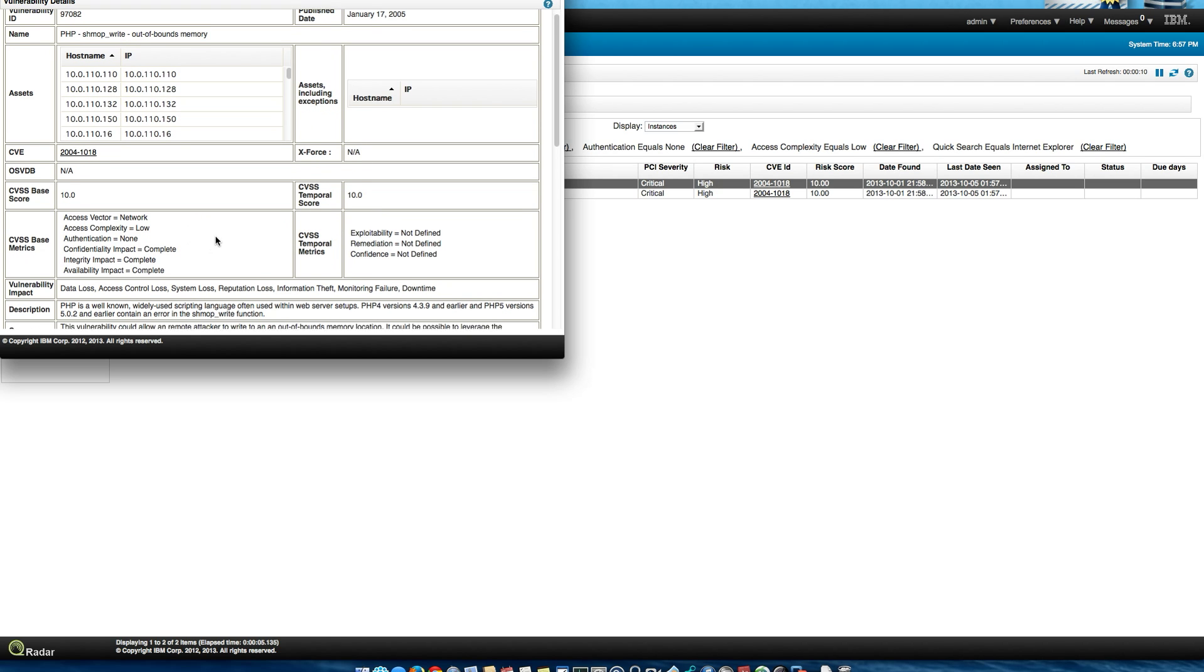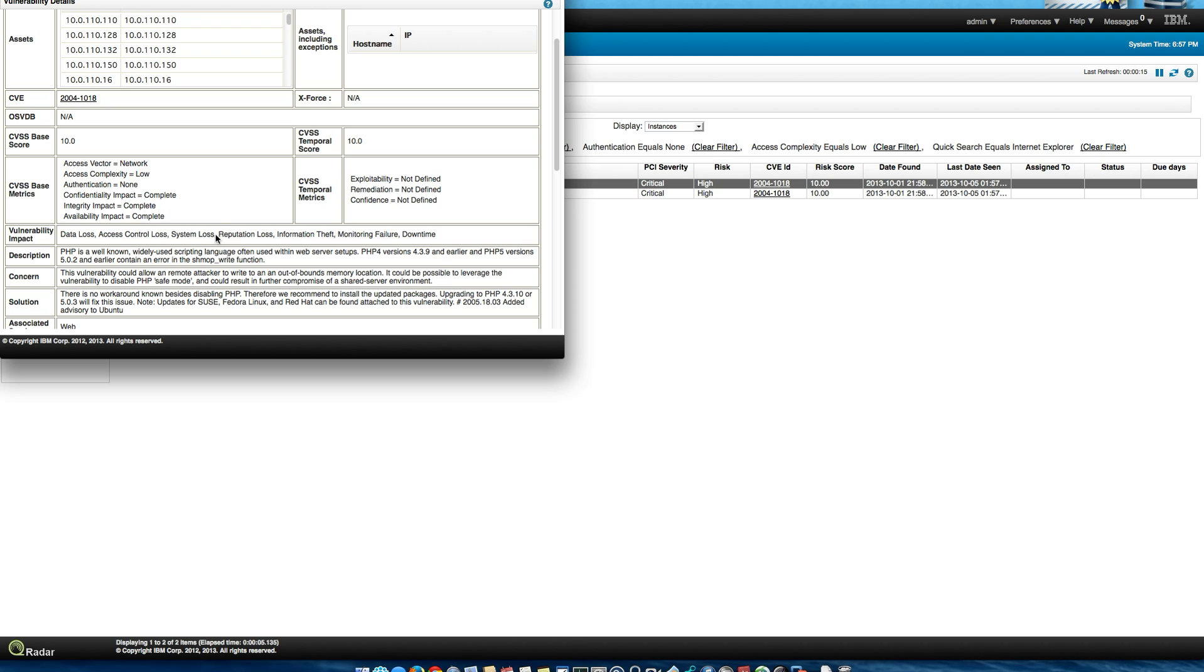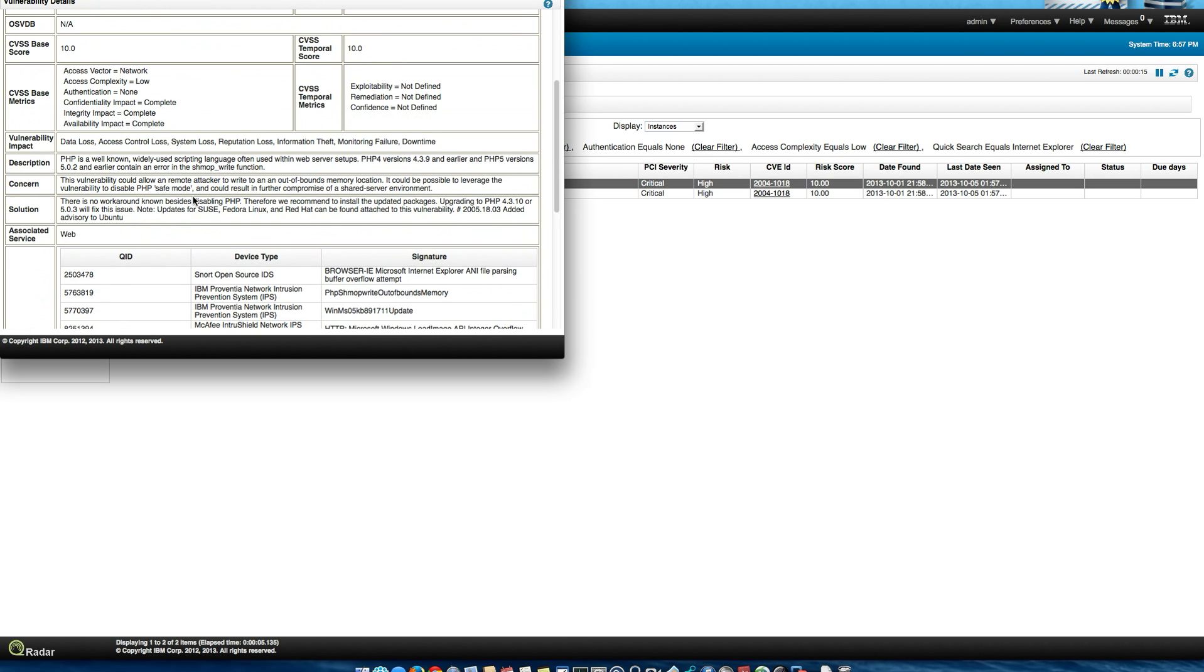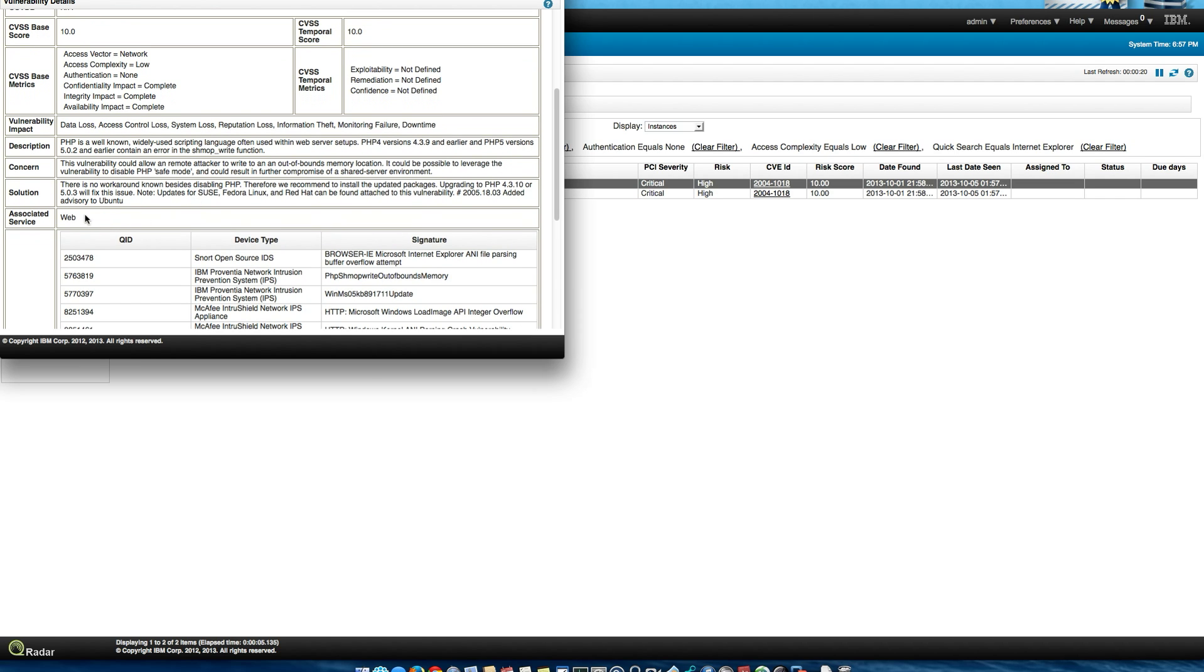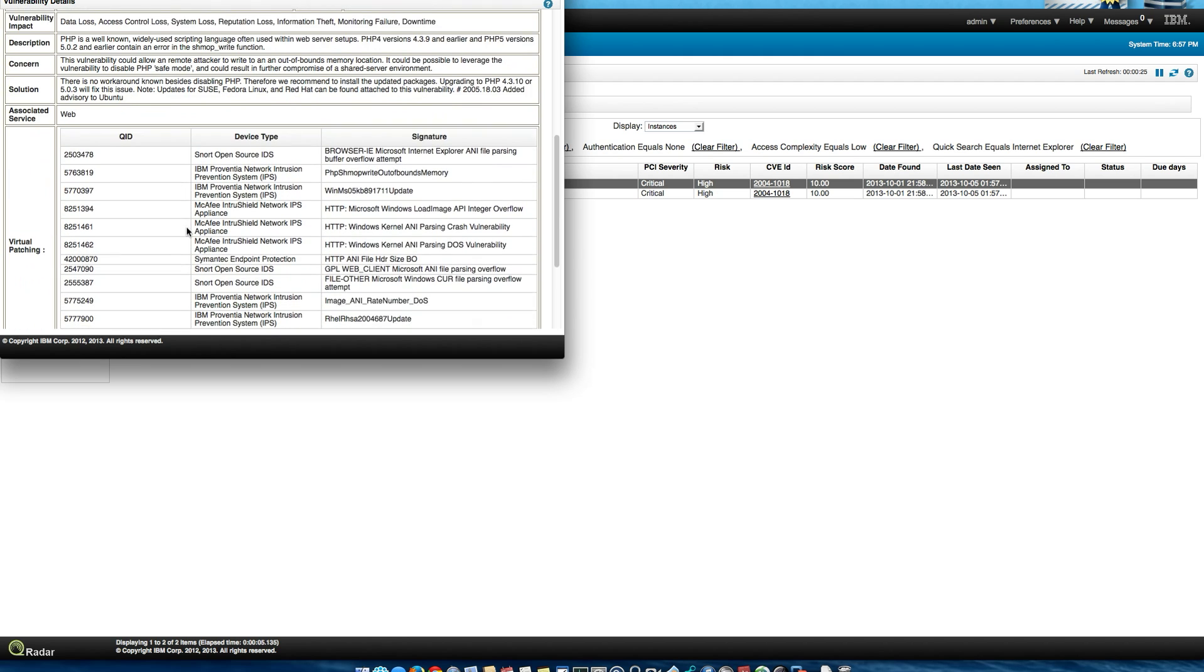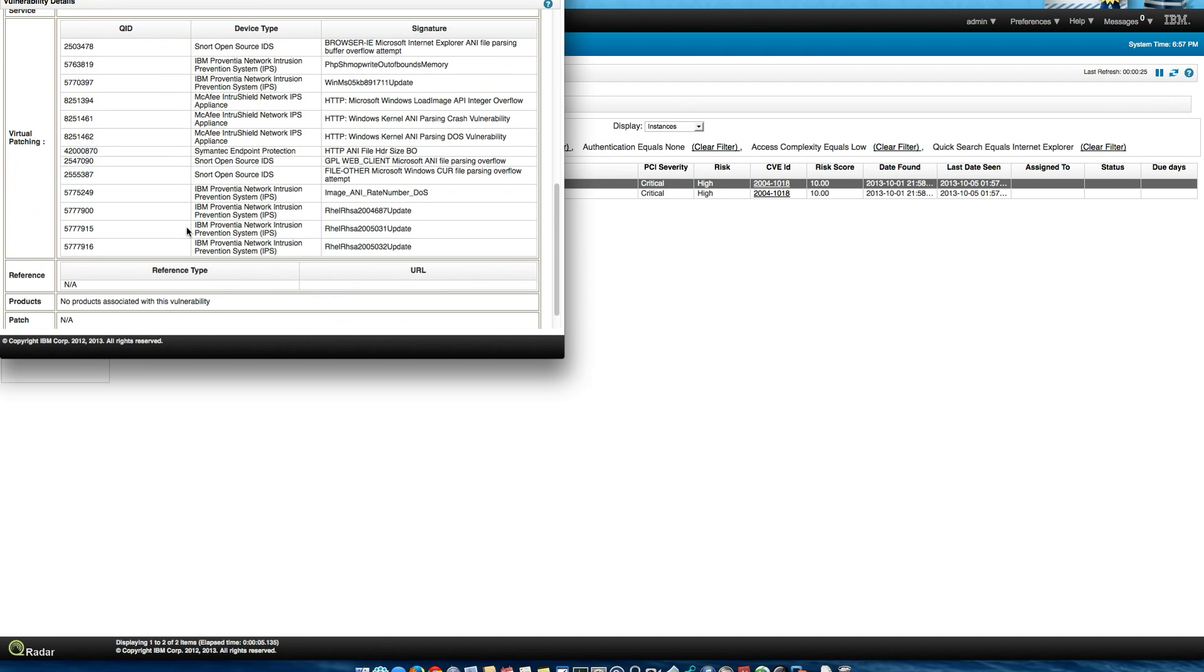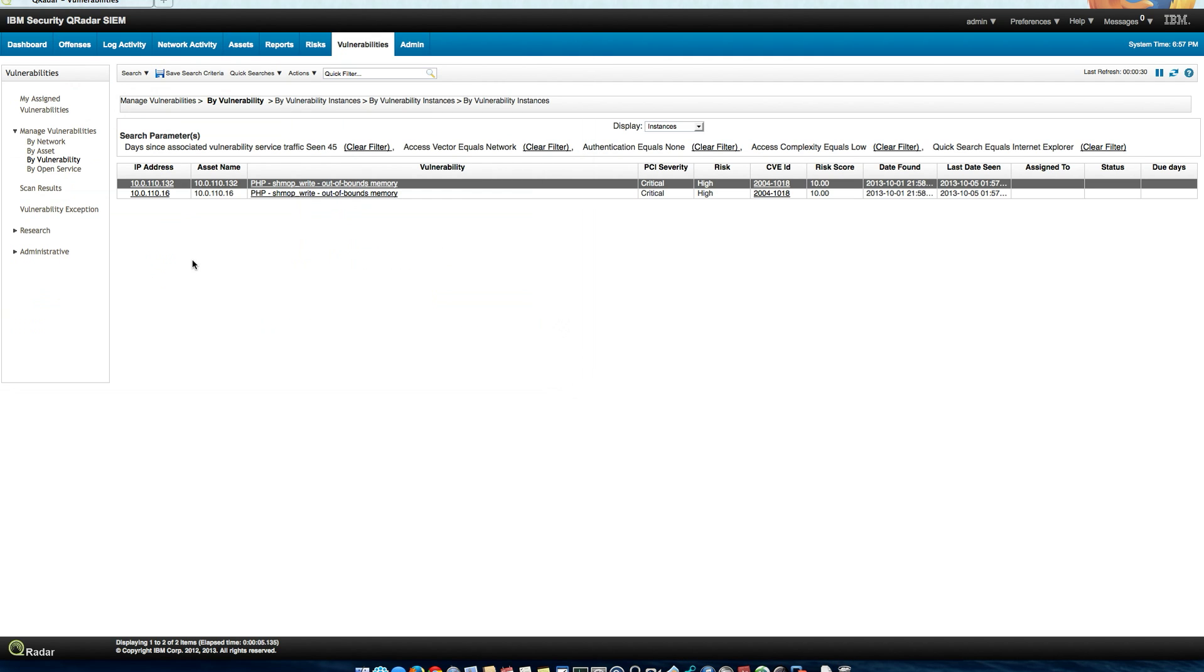You know, the CVS scores, if there's any X4 score, the impact, the associated traffic, and this is how we see activity related to that particular vulnerability with the flows, virtual patches that are available, all that good stuff.